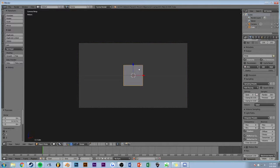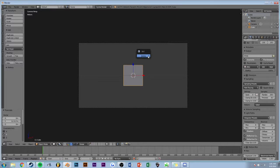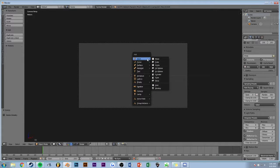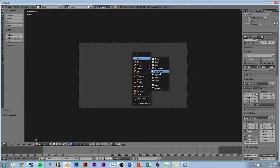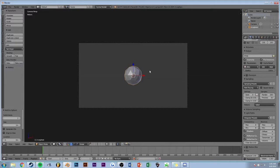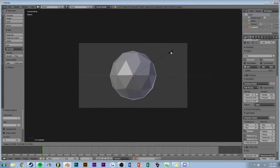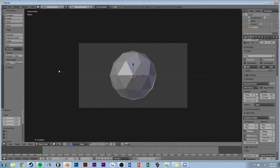Here we have just a cube, but I don't really like starting as a cube, so shift A, mesh, and either the UV or the Ico Sphere. I want to go with the Ico Sphere, make it a little bit bigger. This is super easy.